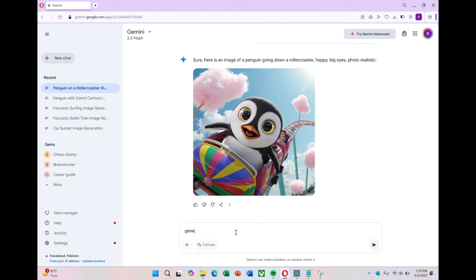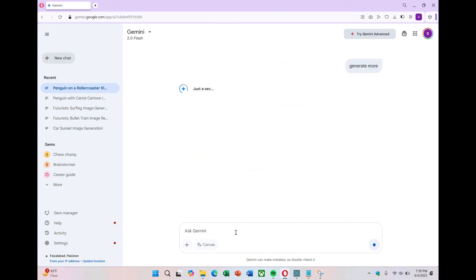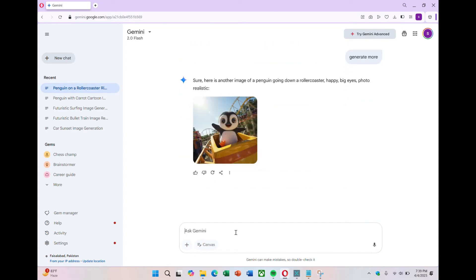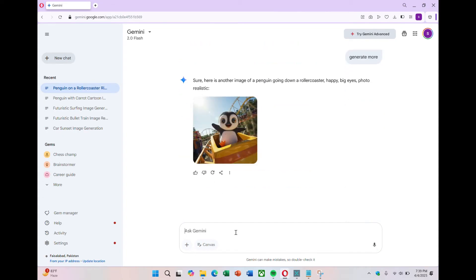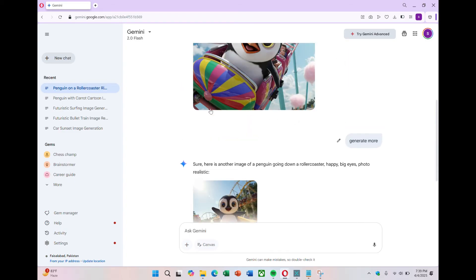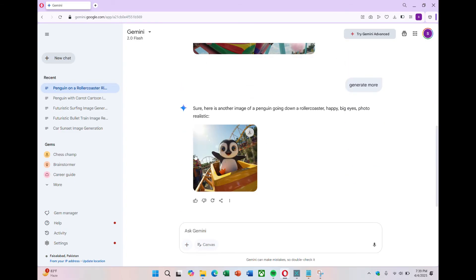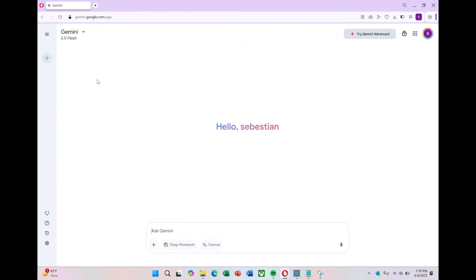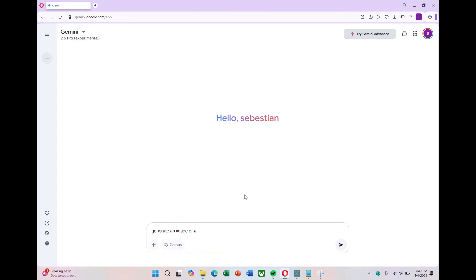Now if you want to generate more images based on the same prompt, you can just ask it to generate more. Gemini will try to give you more variations, but again, sometimes the results don't make any sense. This is one of the reasons I would not recommend using Google Gemini if your main goal is to generate high quality images. The more specific and clear your prompt, the better the result might be. But even then, it still struggles quite a lot.